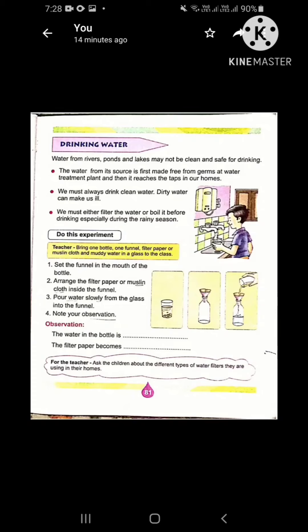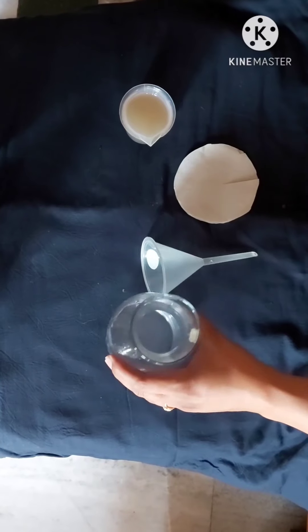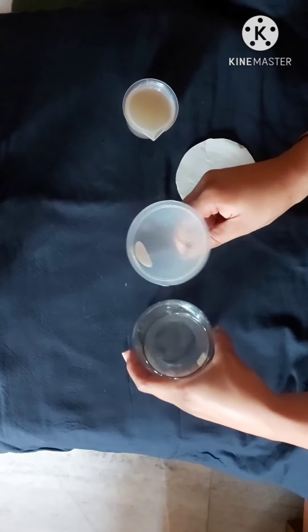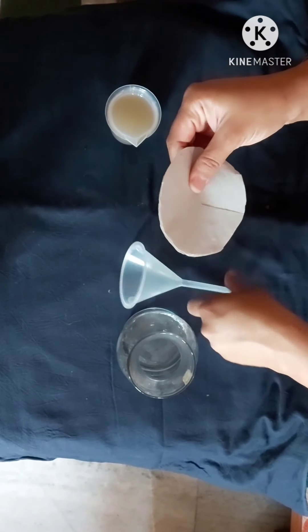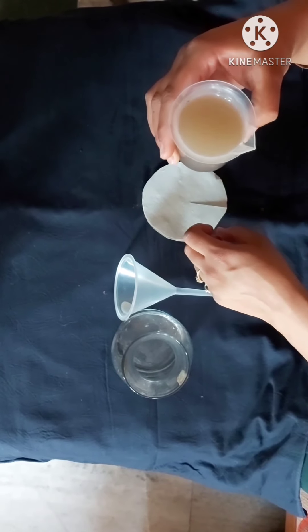There is an experiment given on this page which shows how we can filter dirty water and make it clean. Let's see this experiment and understand. For this experiment, I have taken a glass bottle, a funnel, filter paper, and a beaker full of muddy water.